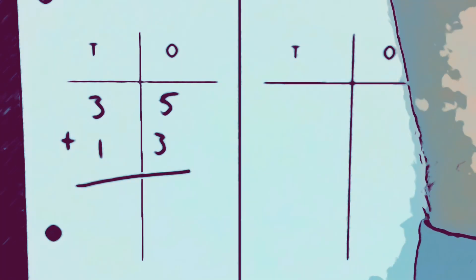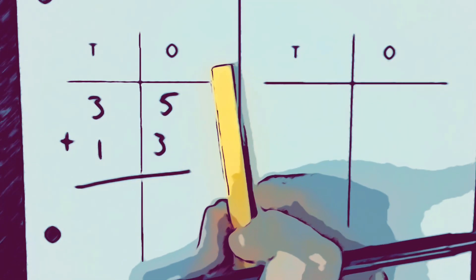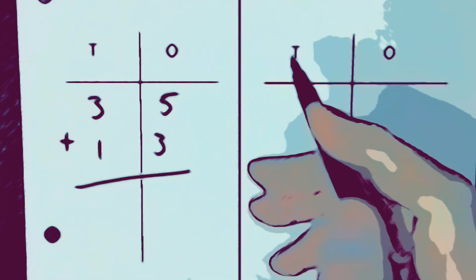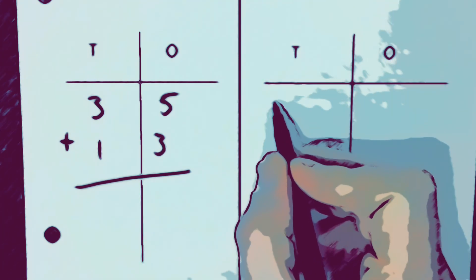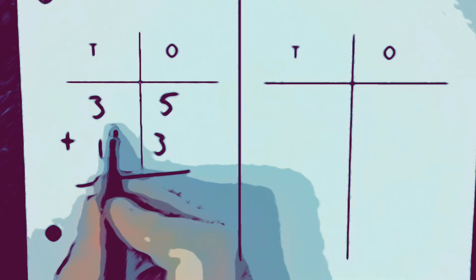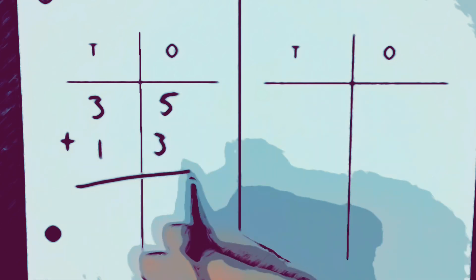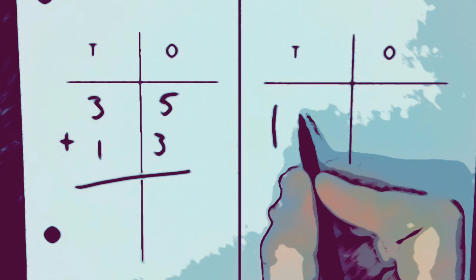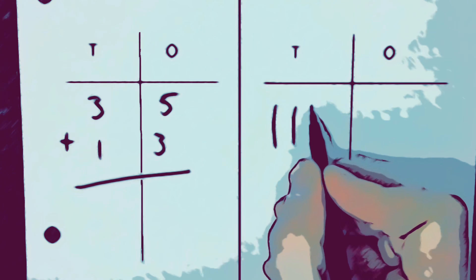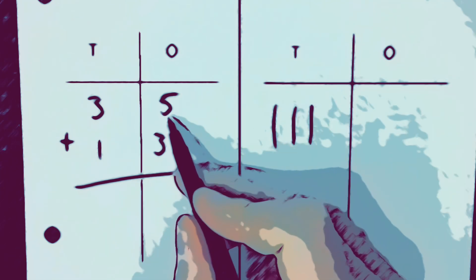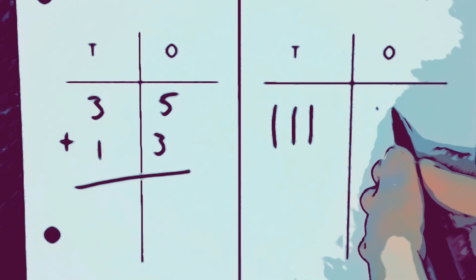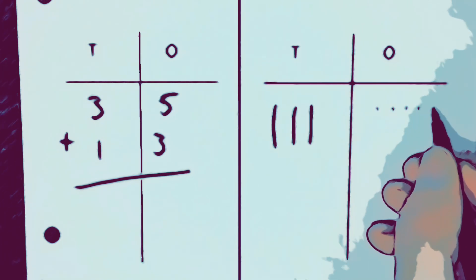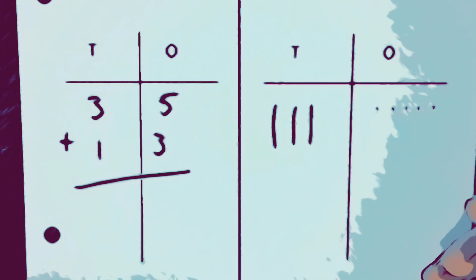So instead of using these, we're going to represent them with ten sticks that we call quick draw. So we're going to focus on this top number thirty-five. So we have three tens: one, two, three. And then we have five ones: one, two, three, four, five.